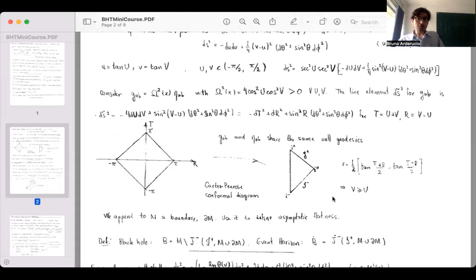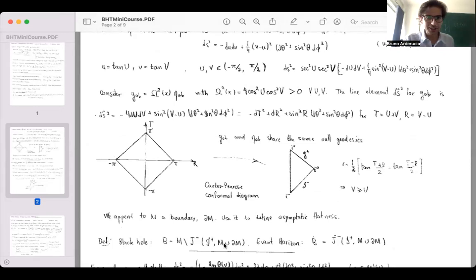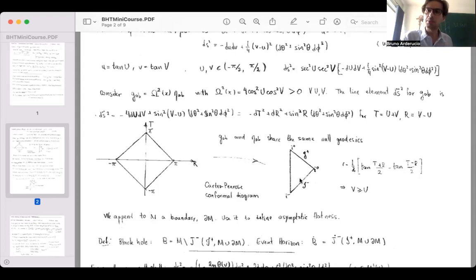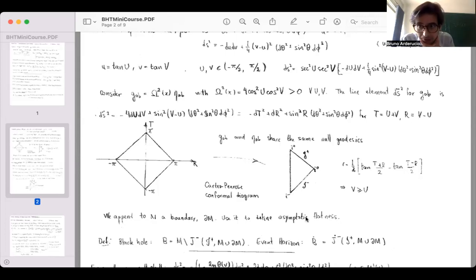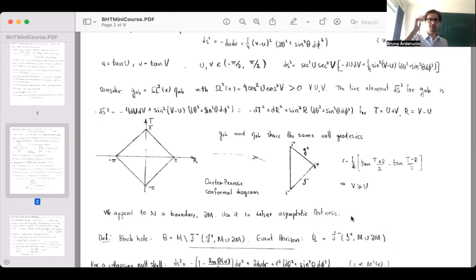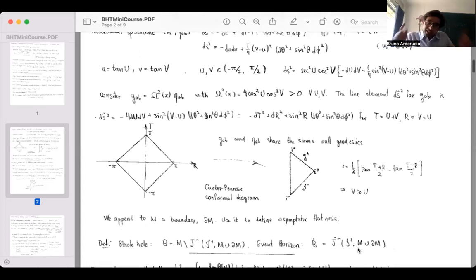A black hole is defined as the original manifold minus the causal past of ℐ⁺. In Minkowski spacetime this is the empty set, as expected. If this set is non-empty, then you have a black hole. The topological boundary of the black hole region is called the event horizon. Notice again that this is a highly global definition.